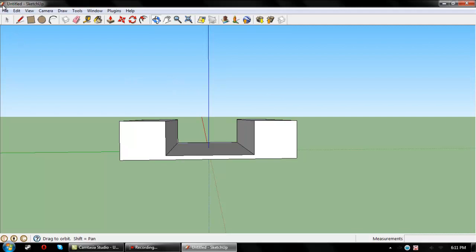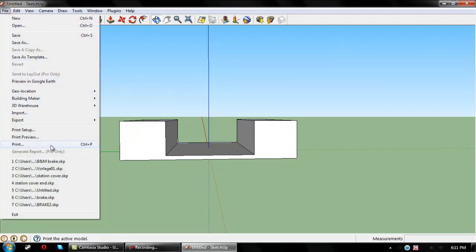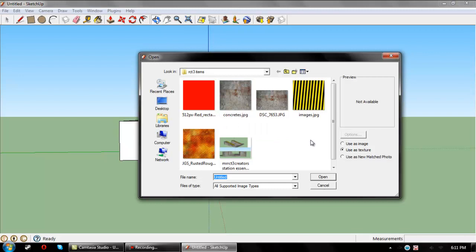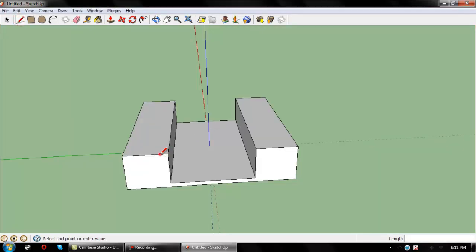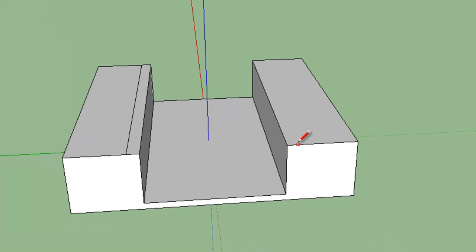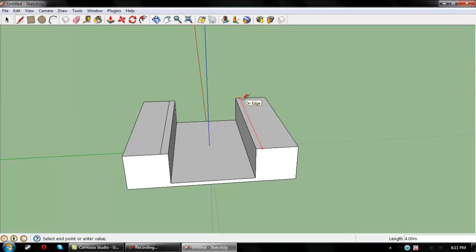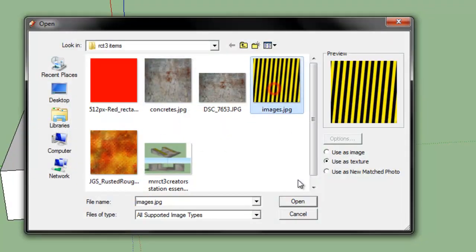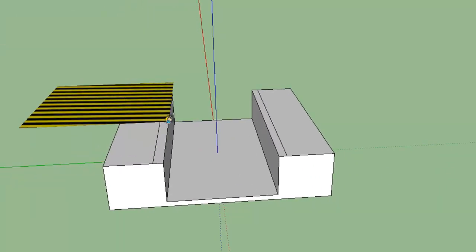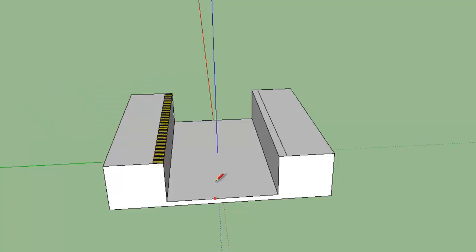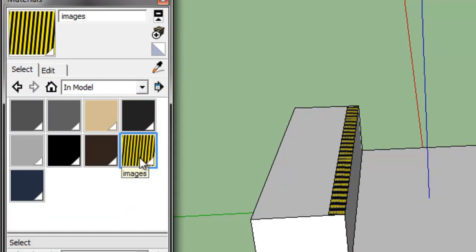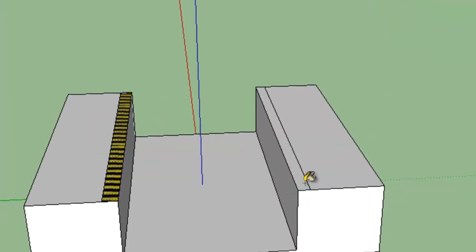Now here comes the texturing. You can find textures all over the internet. Search for 512x512 textures because that is the highest resolution the importer can handle. Before texturing the model, create a small space for the caution lines using the pencil tool. Then go to File, Import, and import a 512x512 texture. Draw the texture onto the model, then go to the paint bucket, select In Model, and paint it on.